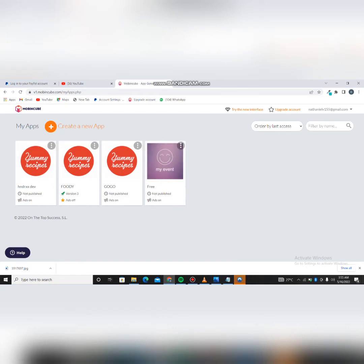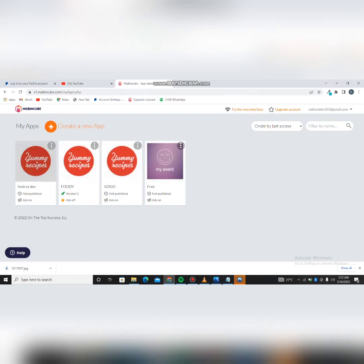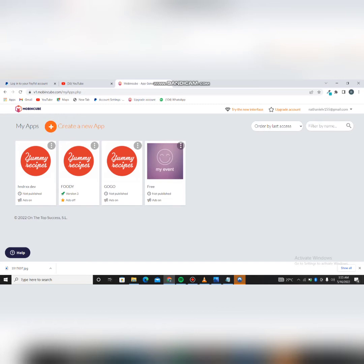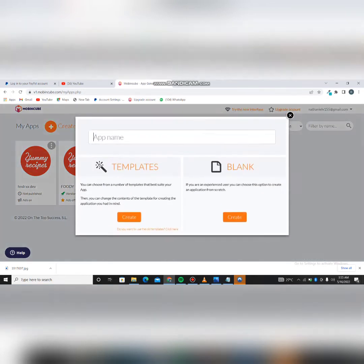So this is just my dashboard right here. Once you create your account and sign up with them, you're going to have this kind of dashboard as well. When you get to this website, the first thing you do is click on 'Create a New App' — click on this plus button.